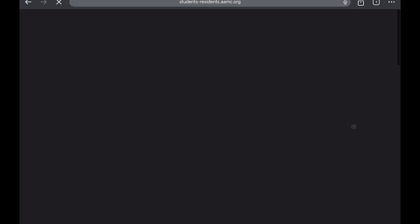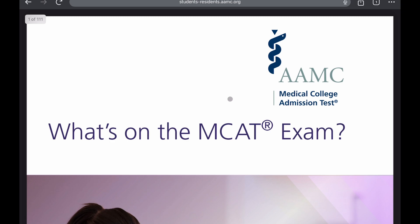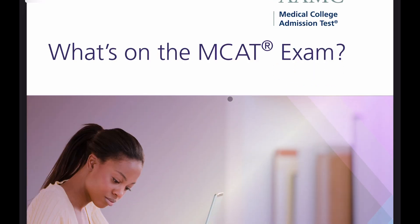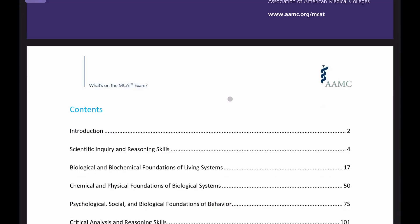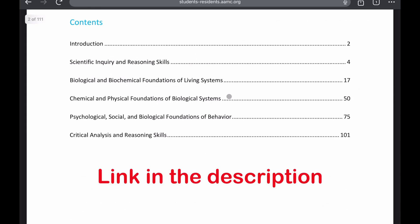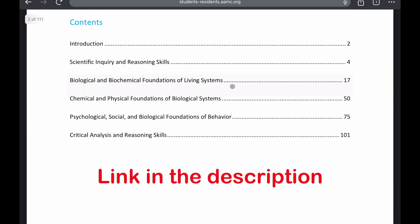Thankfully, the AAMC — the makers of the MCAT — provide an outline. So double-check it. Make sure you haven't skipped over anything just because it wasn't emphasized in your prep book.